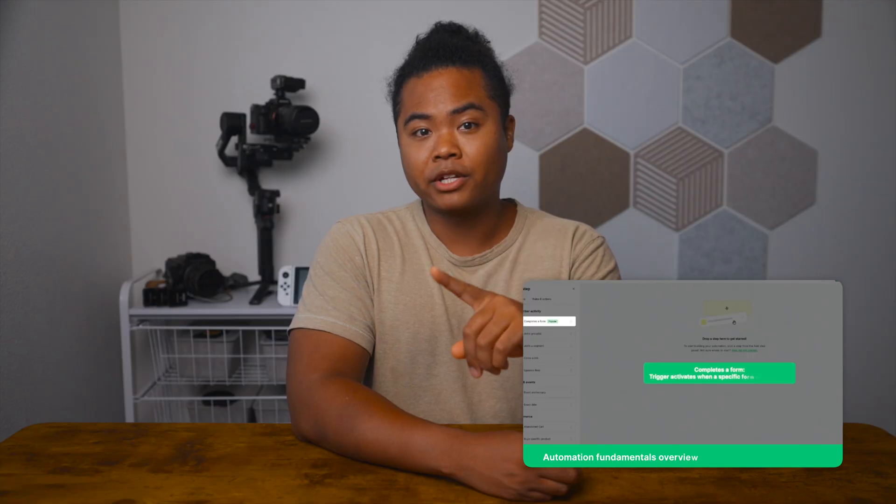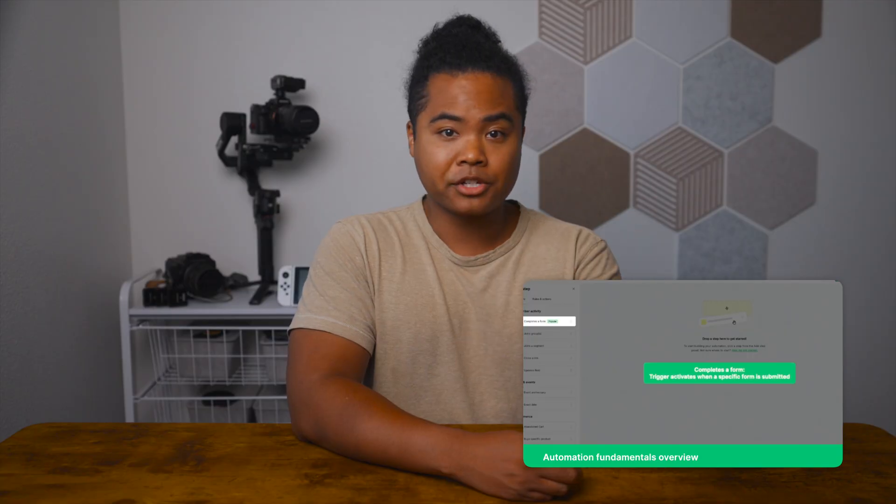And if you just got here and have no idea what I'm talking about, make sure you check out our previous video going over automation fundamentals in the description below. In this video, we're creating a complete welcome series from scratch, the kind of automation that turns new subscribers into engaged readers without you lifting a finger. We'll walk through each step so that by the end, you'll have a working automation ready to go. Let's dive in.